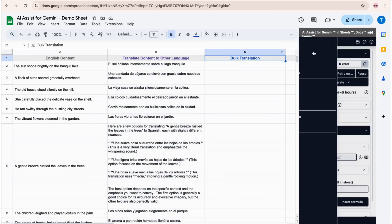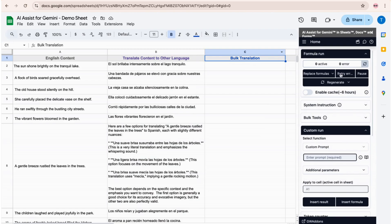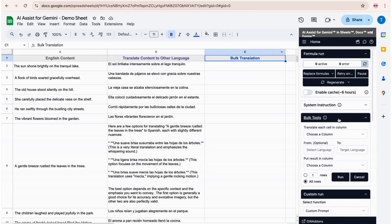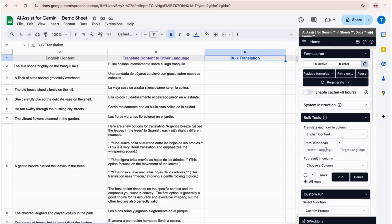What is even better is that we can bulk translate content into other languages using the Bulk Tools feature. After defining the data column, source, and target language, we click Run, and that's it.